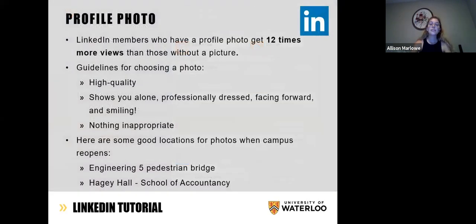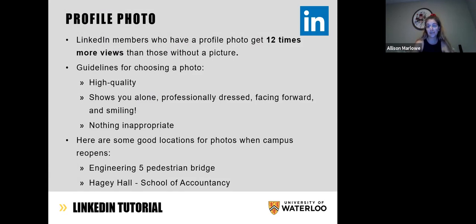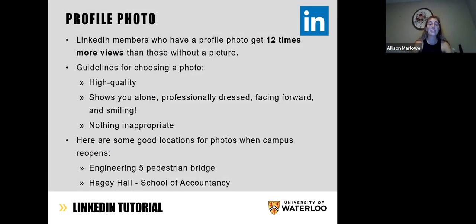Let's talk about profile pictures. LinkedIn members who have a profile photo get 12 times more views than those without a picture. This is mostly because if your profile doesn't have a photo, a lot of people will assume that it's a robot or a catfish — someone pretending to be someone they're not. So we want to make sure we have a picture that really captures who we are.